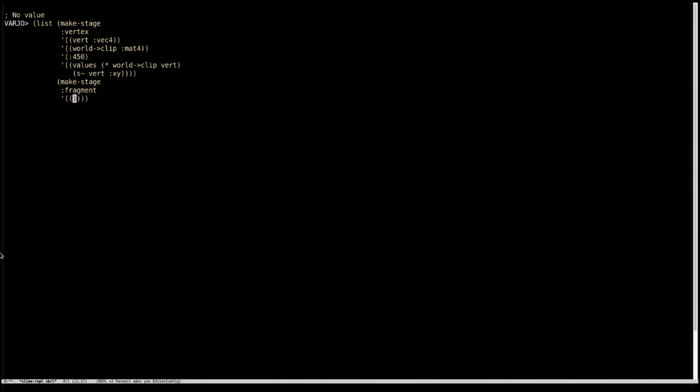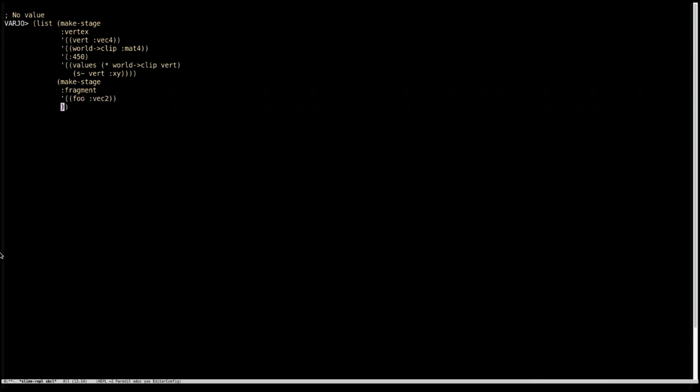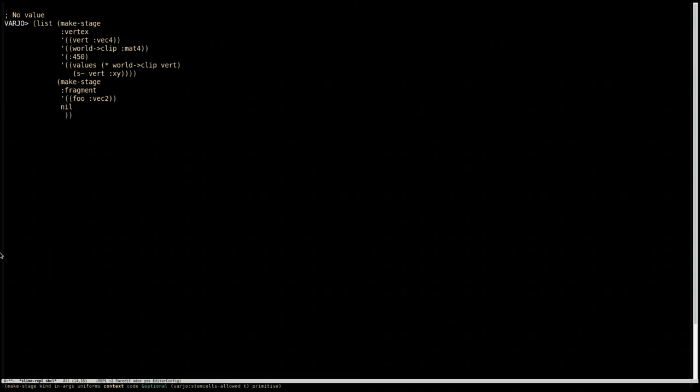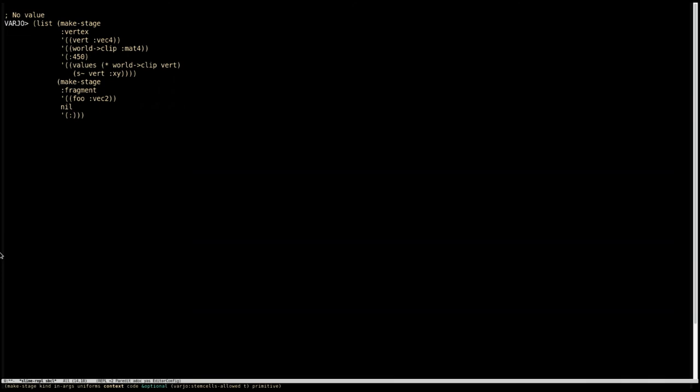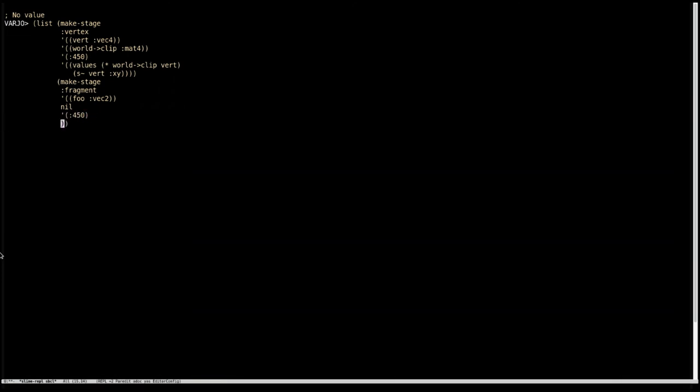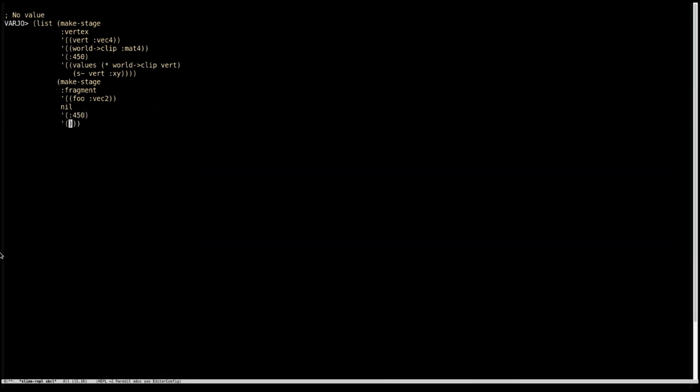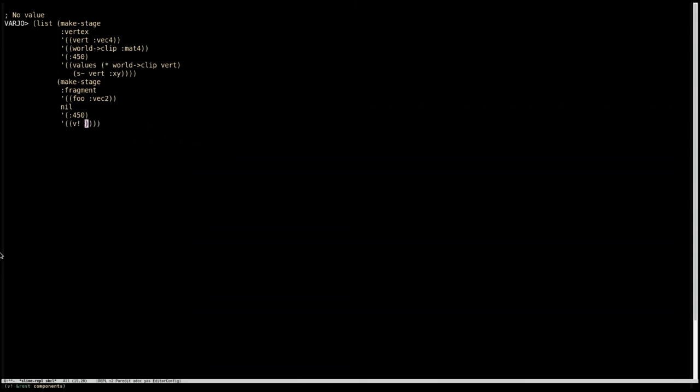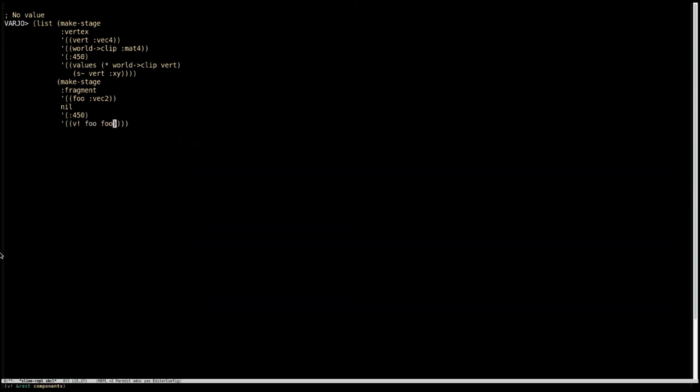So in this case, let's just call it foo. And we'll say it's a vec2. We don't need any uniforms in this stage, so we're not going to bother with them. The context is going to be the same again, 450. And now we're going to have some code. And all we're going to do is we're going to return a vector 4 with foo twice.